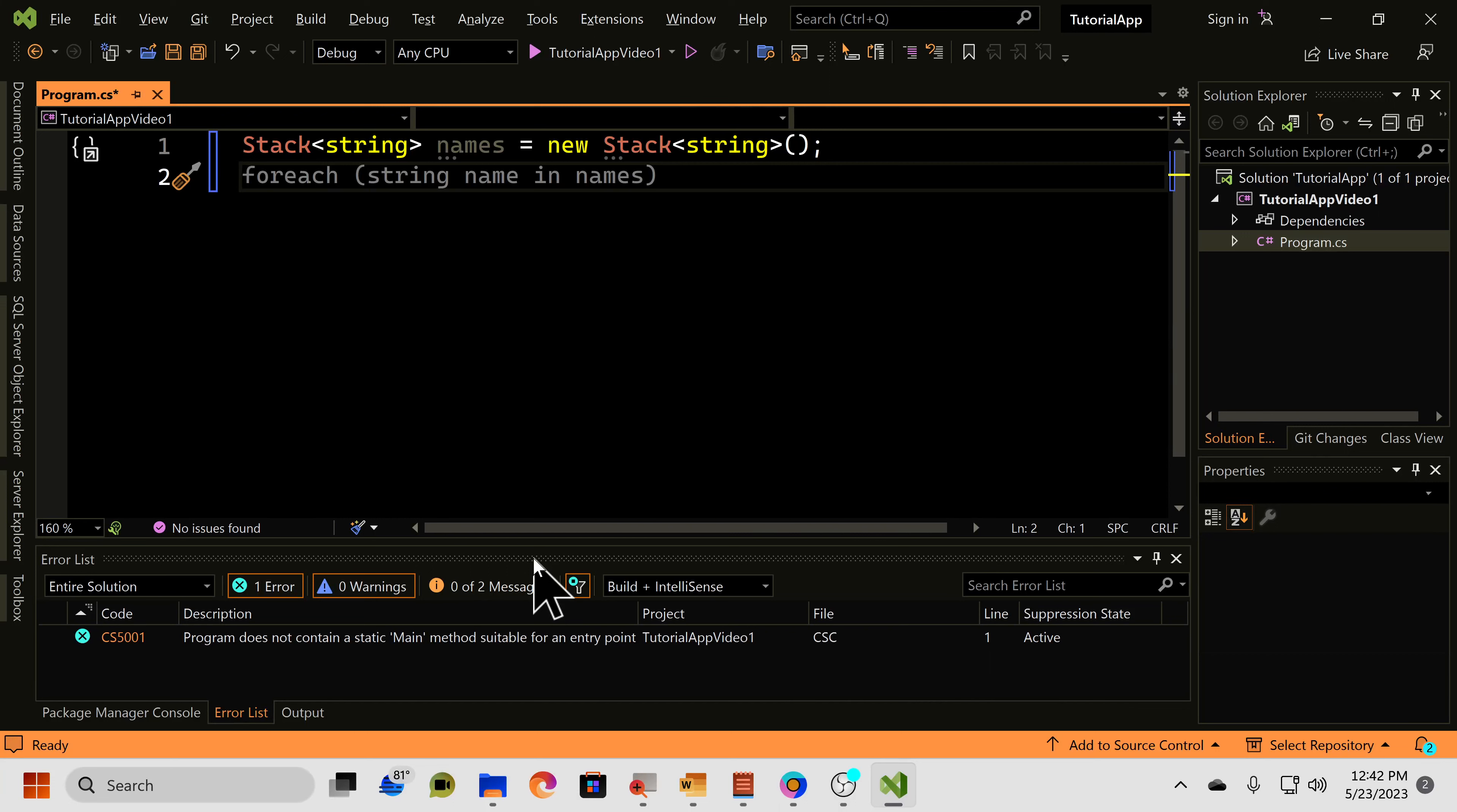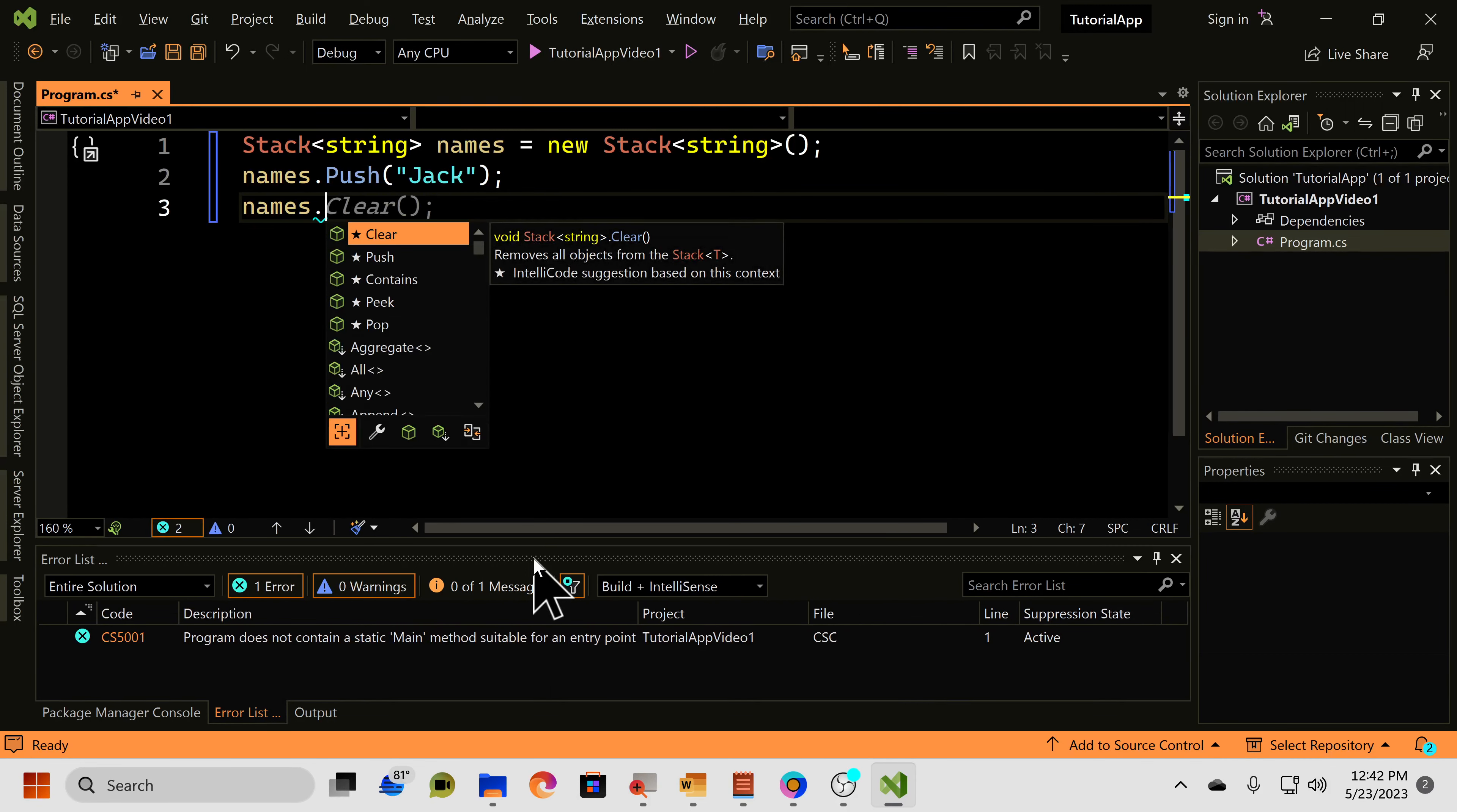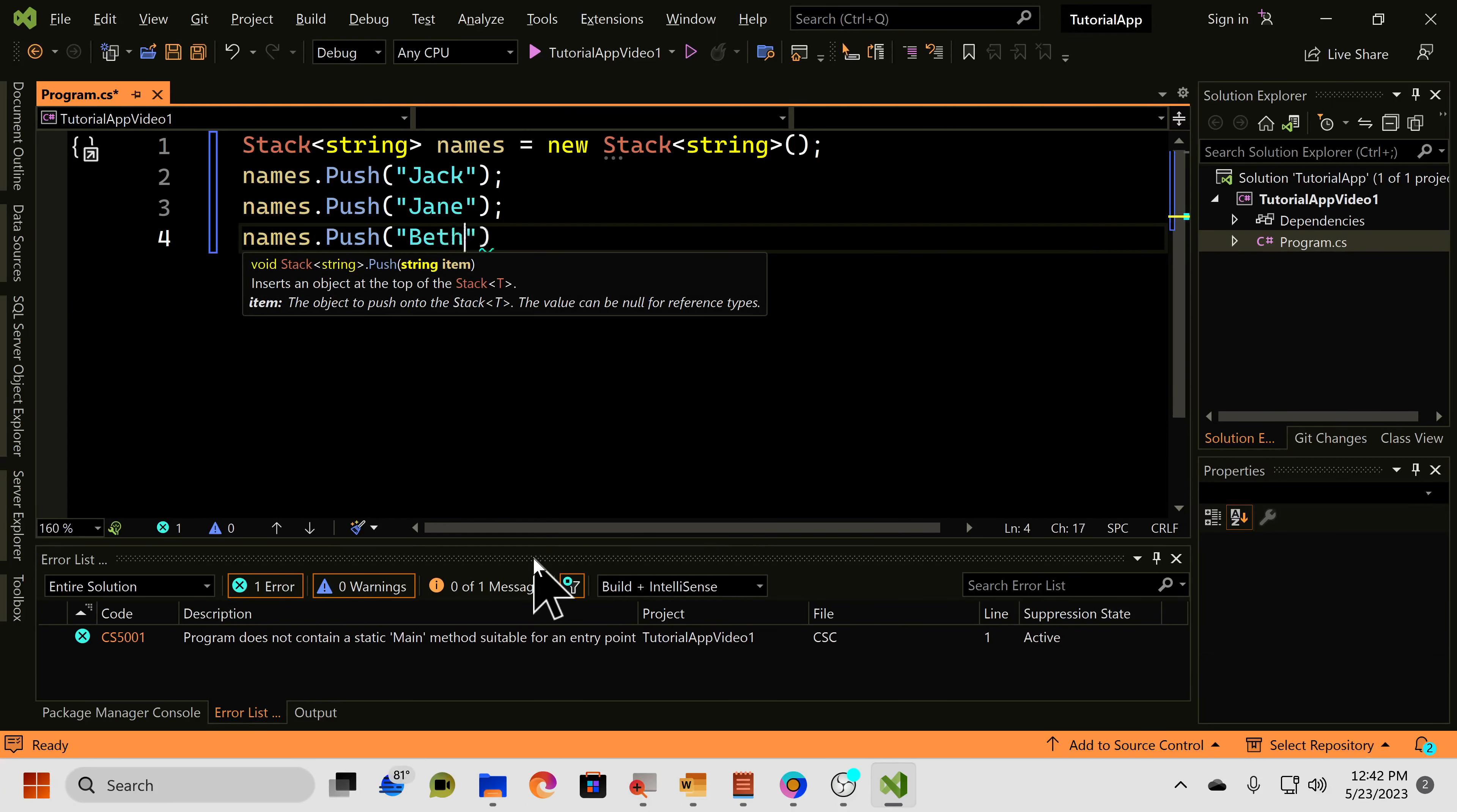Next, we need to actually add items to the stack. And to do that, we can say names.push, and then we pass it the item we want to push to the stack. So, we'll say Jack, names.push Jane, names.push Beth,